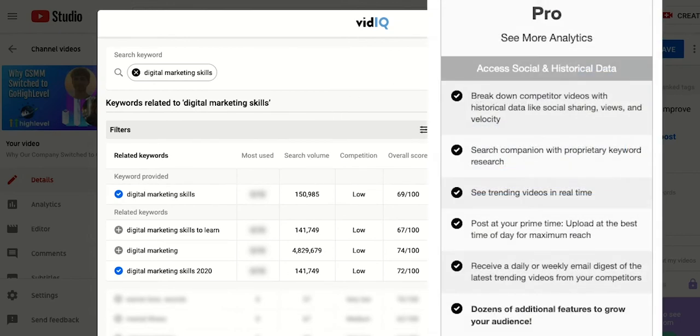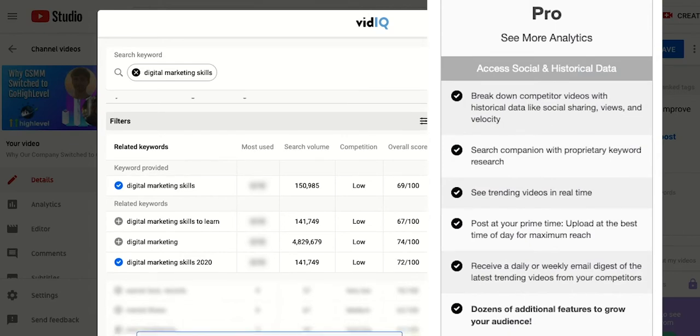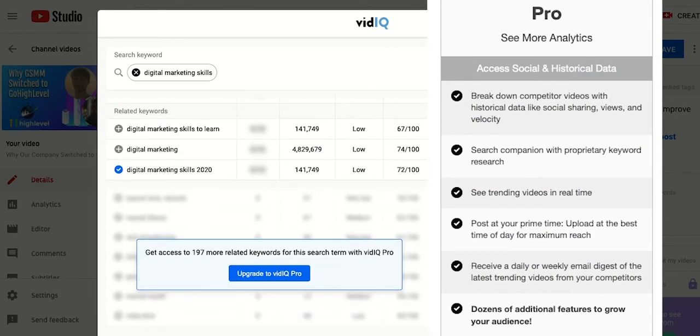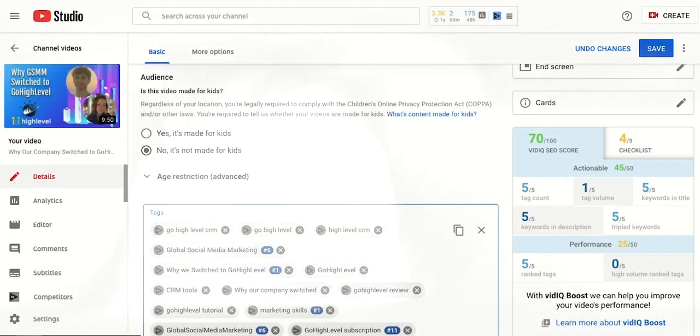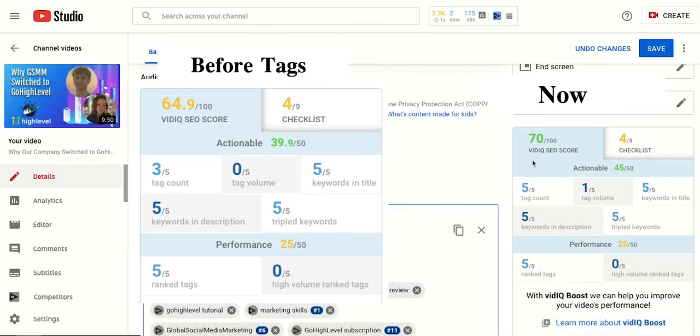With their pro version for ten dollars a month you can unlock the top 10 trending videos along with other keywords. You can see how our score improved to a 70 compared to what we started at before.